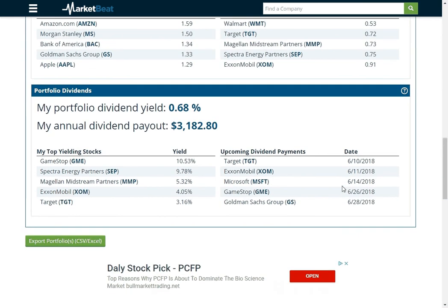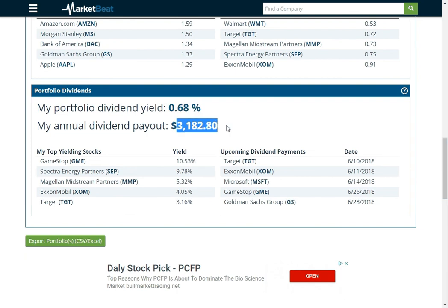Then if you have dividend-paying stocks, it'll show you what your blended dividend yield is for all of your companies. And then what you'll receive in dividend payments each year, as well as your top-yielding dividend stocks and then when you're going to receive upcoming dividend payments here.